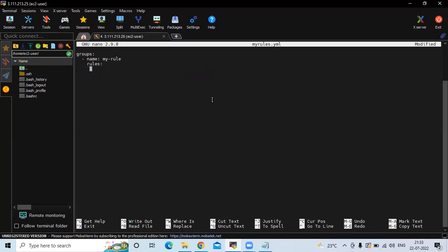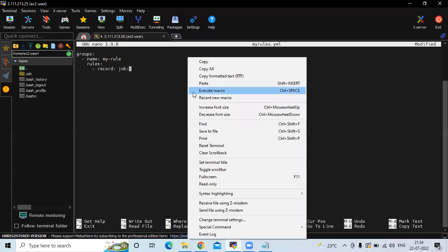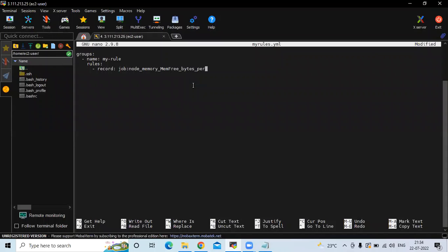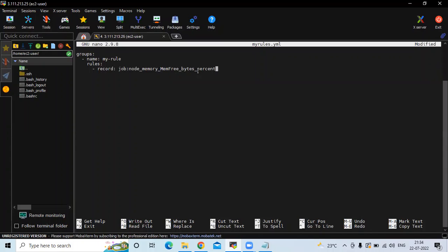Now define the rule property. Under rules, I'm going to mention two directives: first record and second expression. Starting with record — here we specify the name for this recording rule under which the result of the expression will be stored. My metric name will be job:node_memory_MemFree_bytes:percent.